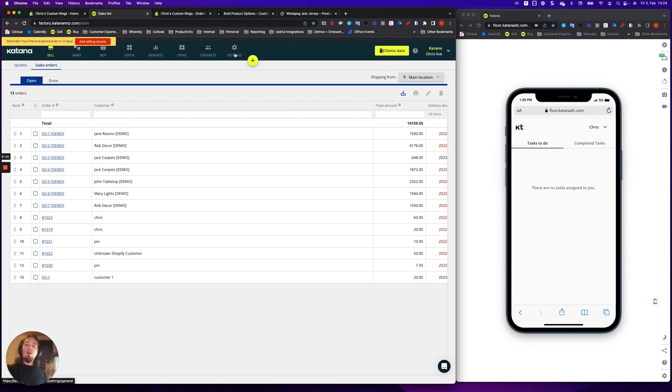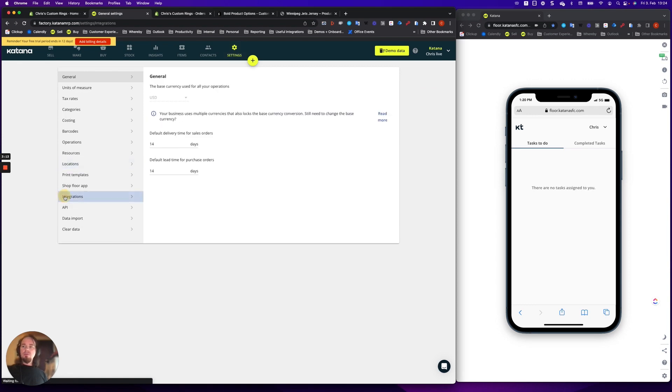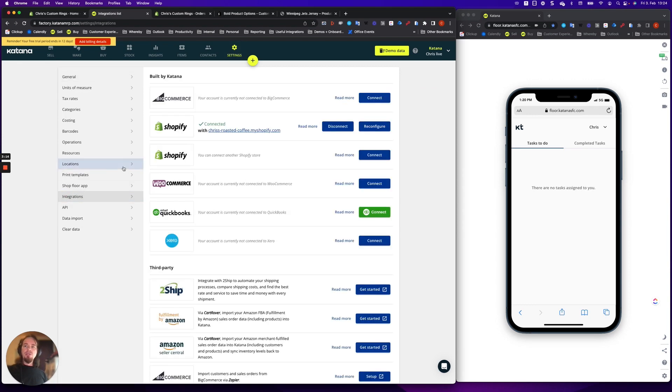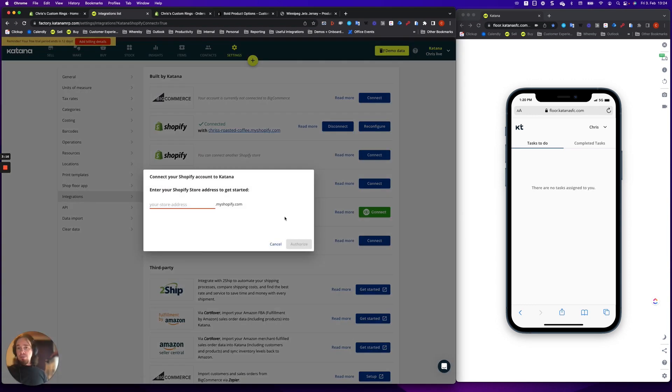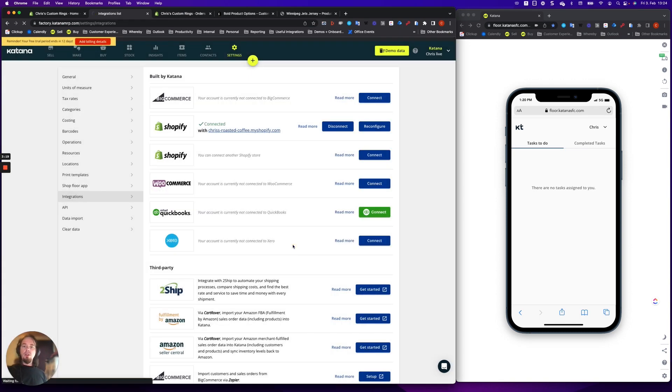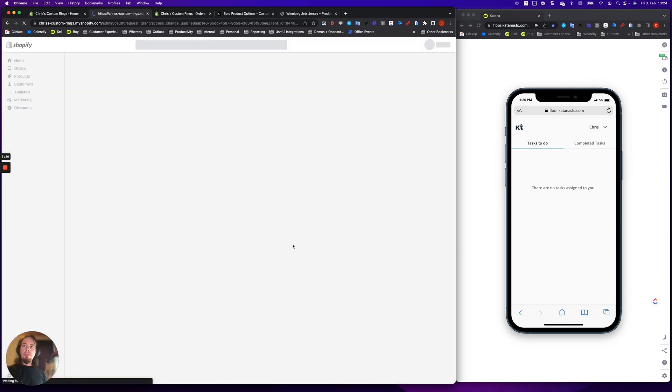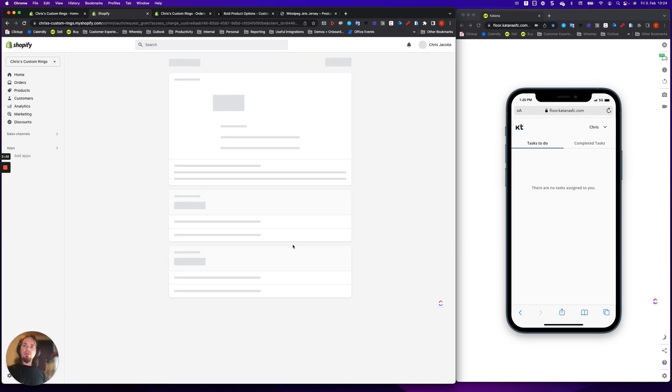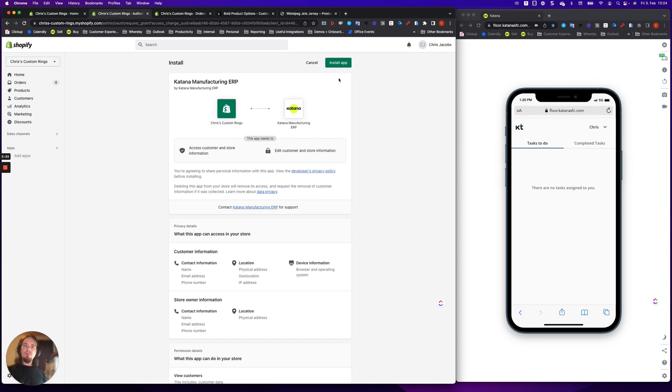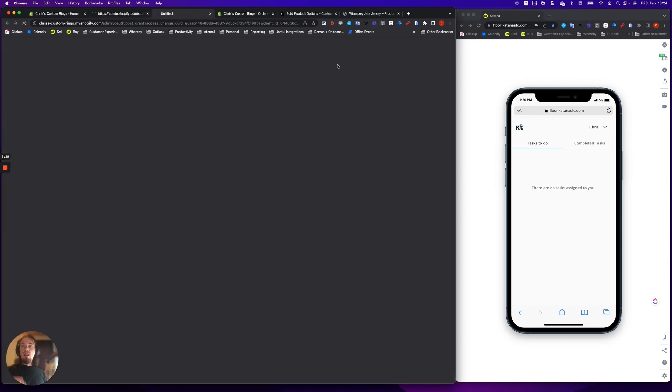Go into your settings page, integrations, connect Shopify, select the store name, authorize it. This will bring you through the prompts, install app.